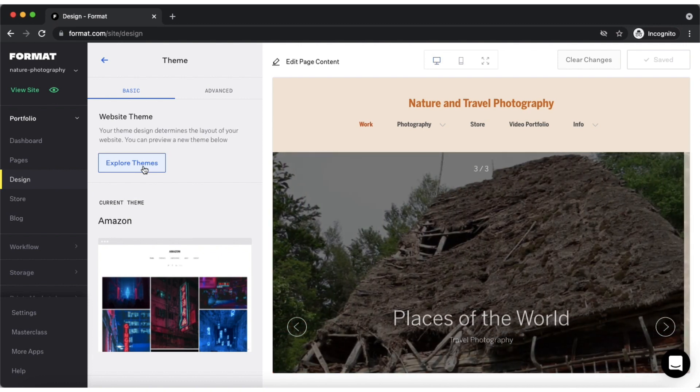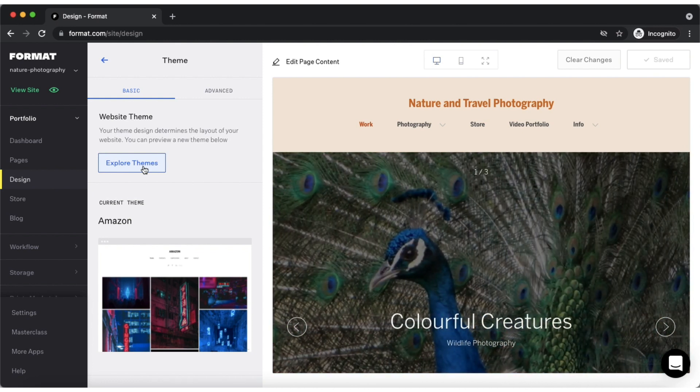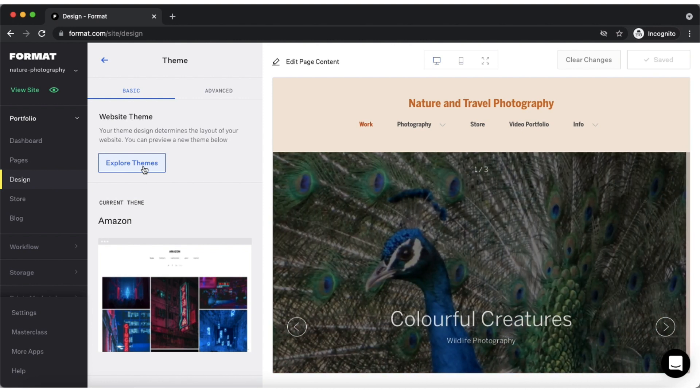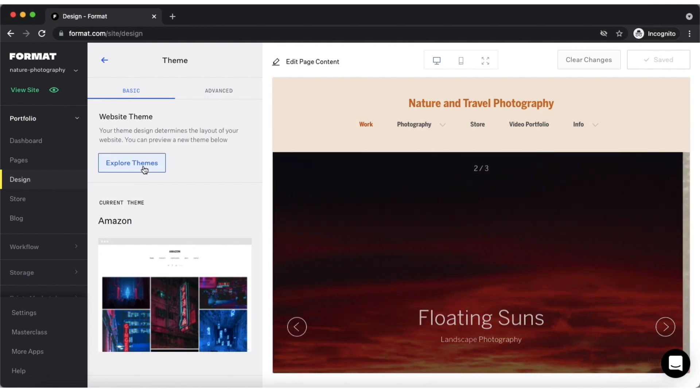A theme will change the way your site menu, gallery, and collection pages appear on the live site and you can make edits to the theme using design variables once you choose it.